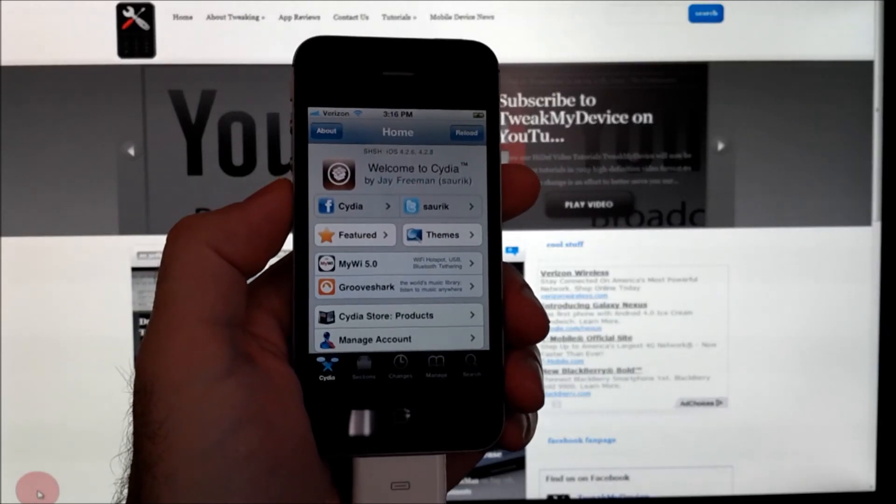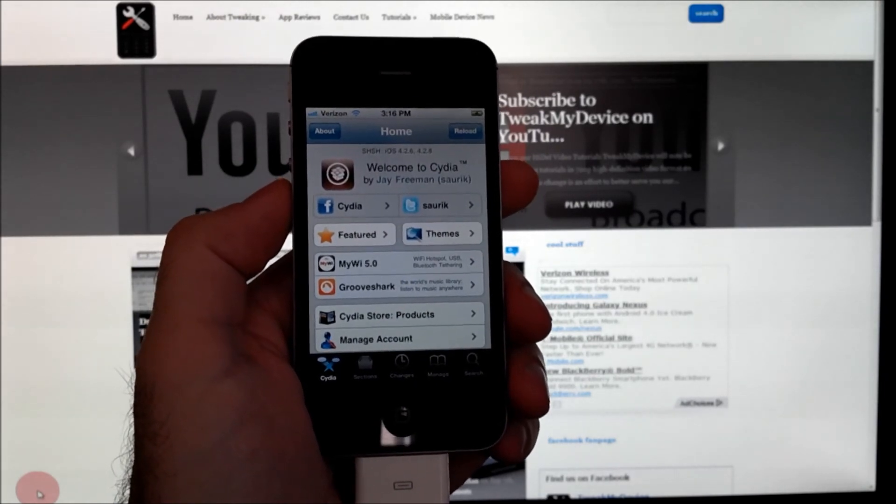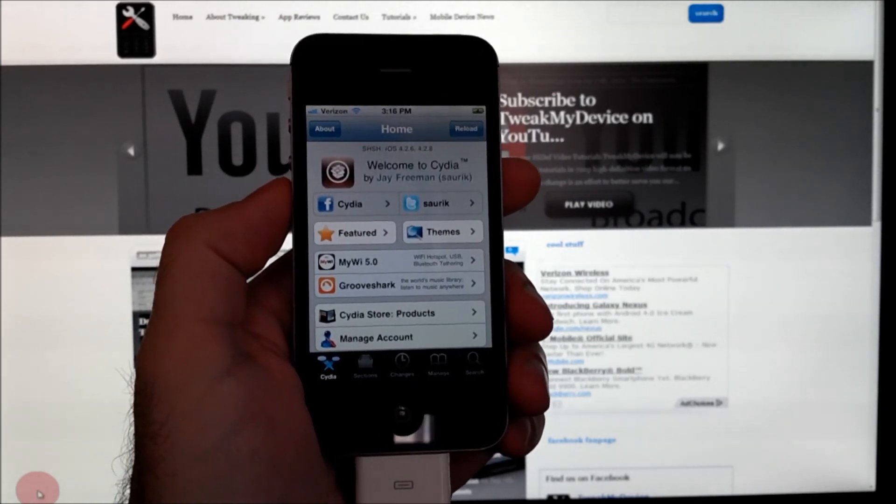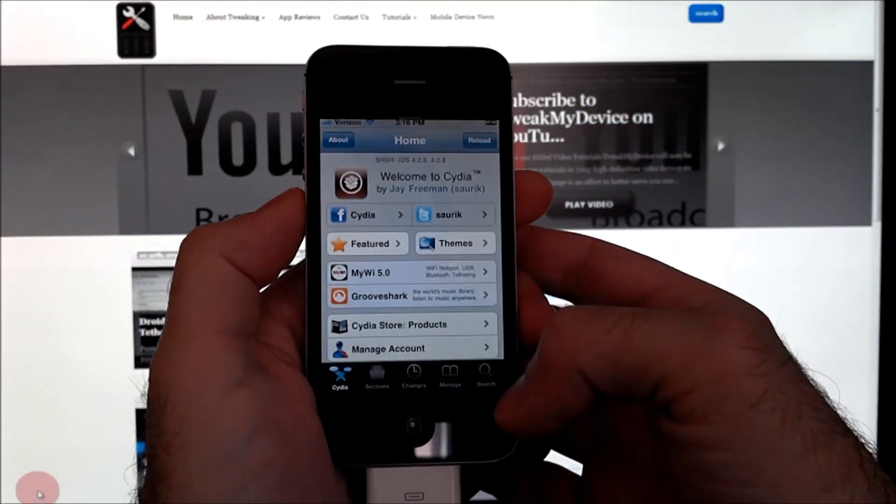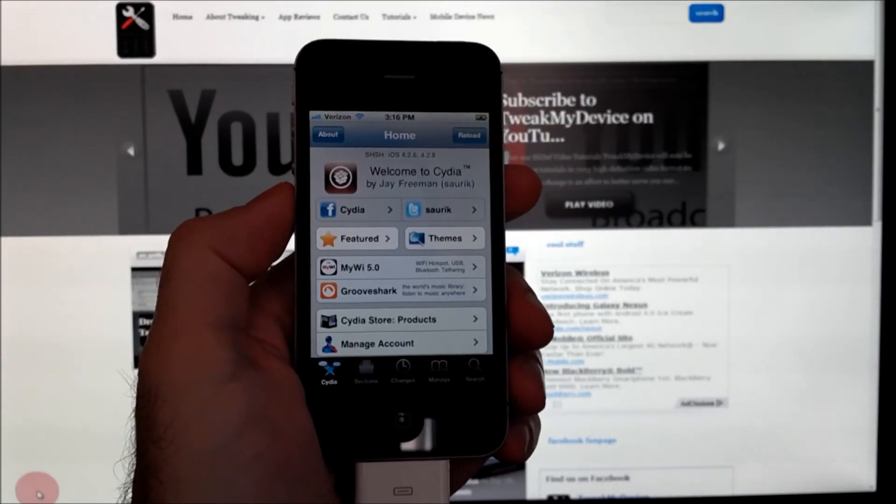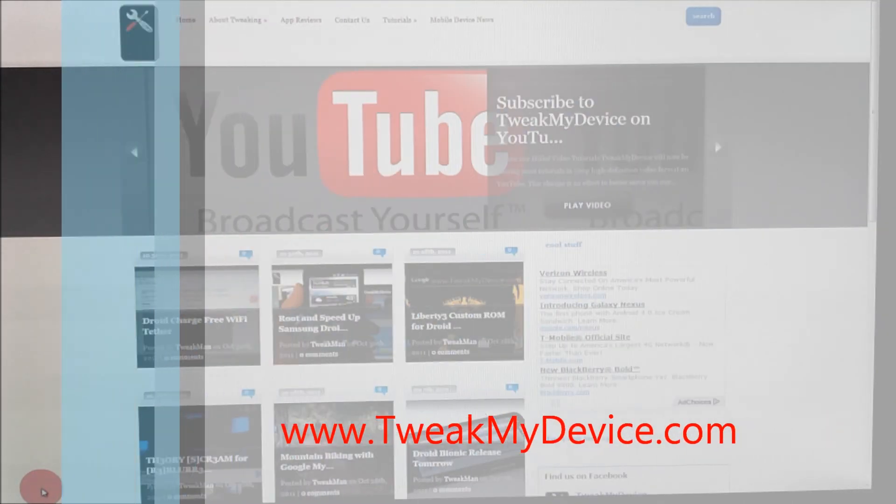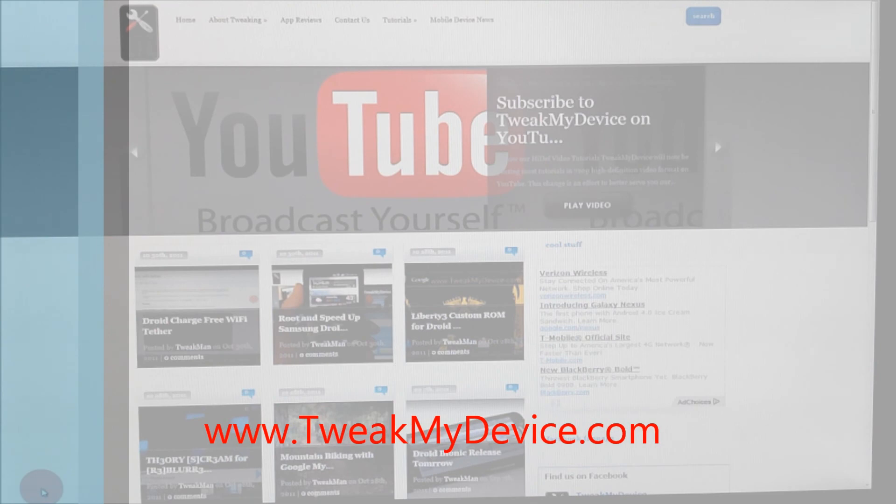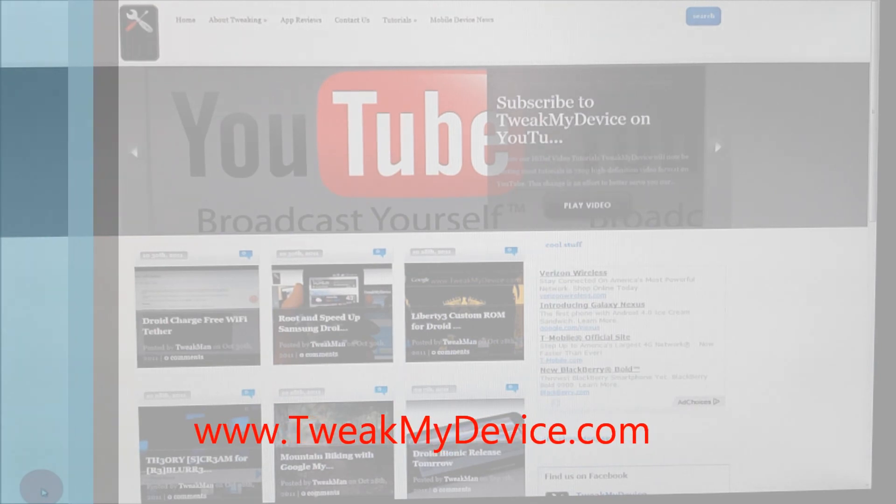So that's the procedure for jailbreaking your iPhone 4 running iOS 5 and also rebooting with Red Snow. Happy tweaking and make sure you subscribe to Tweak My Device on YouTube.